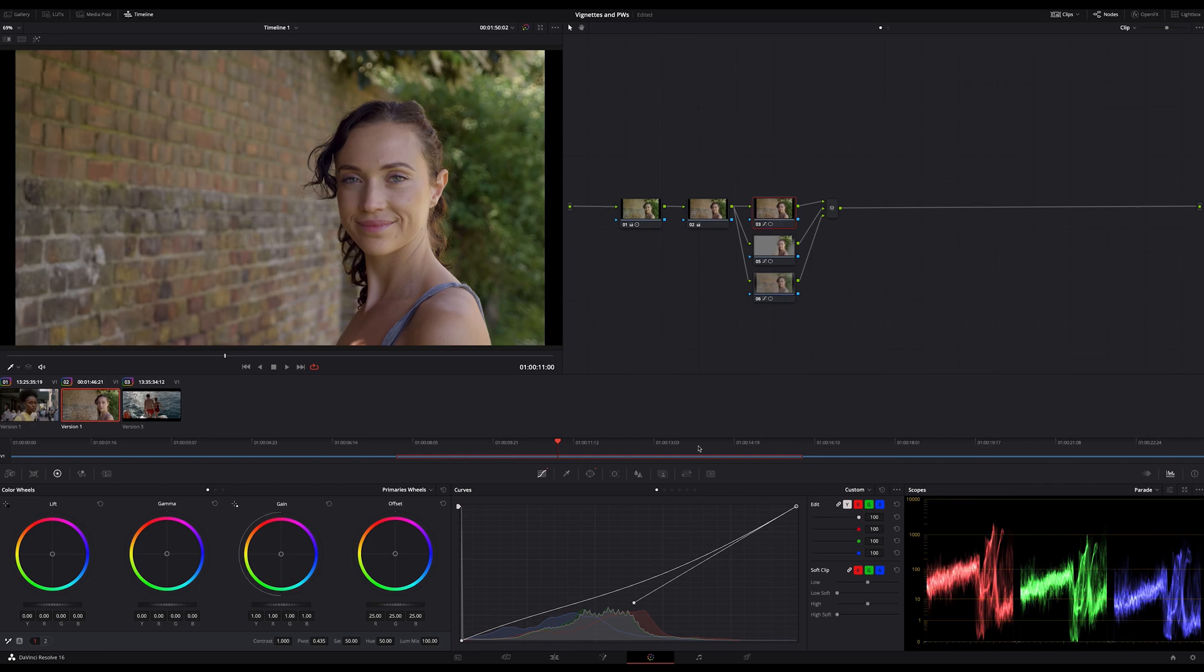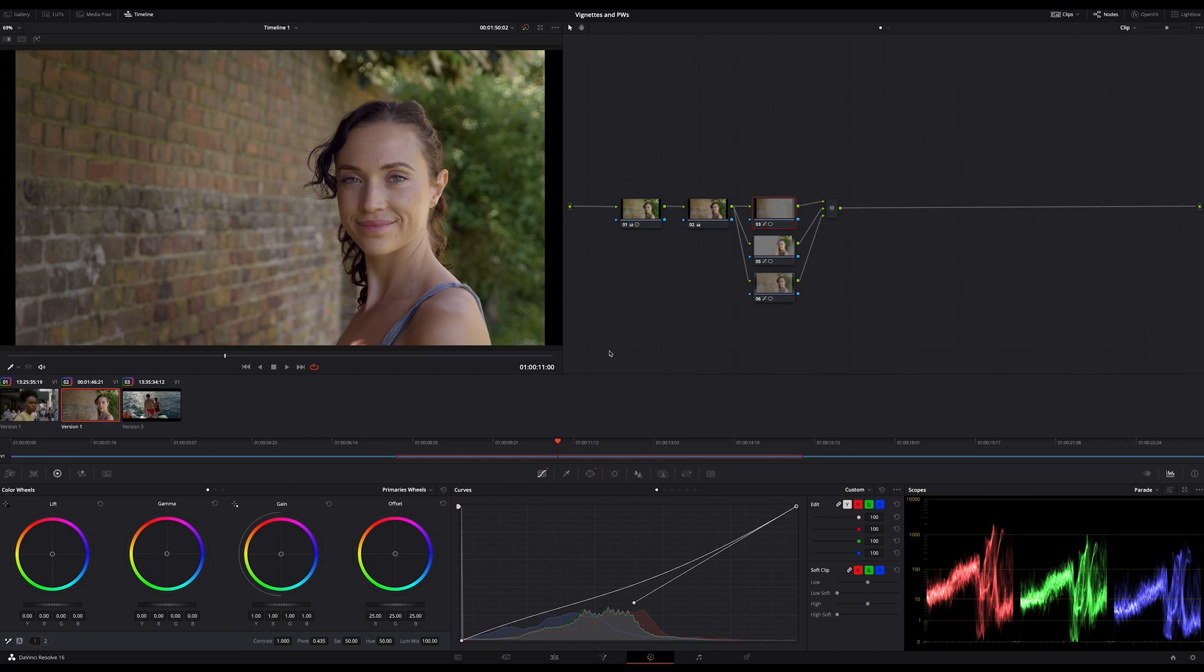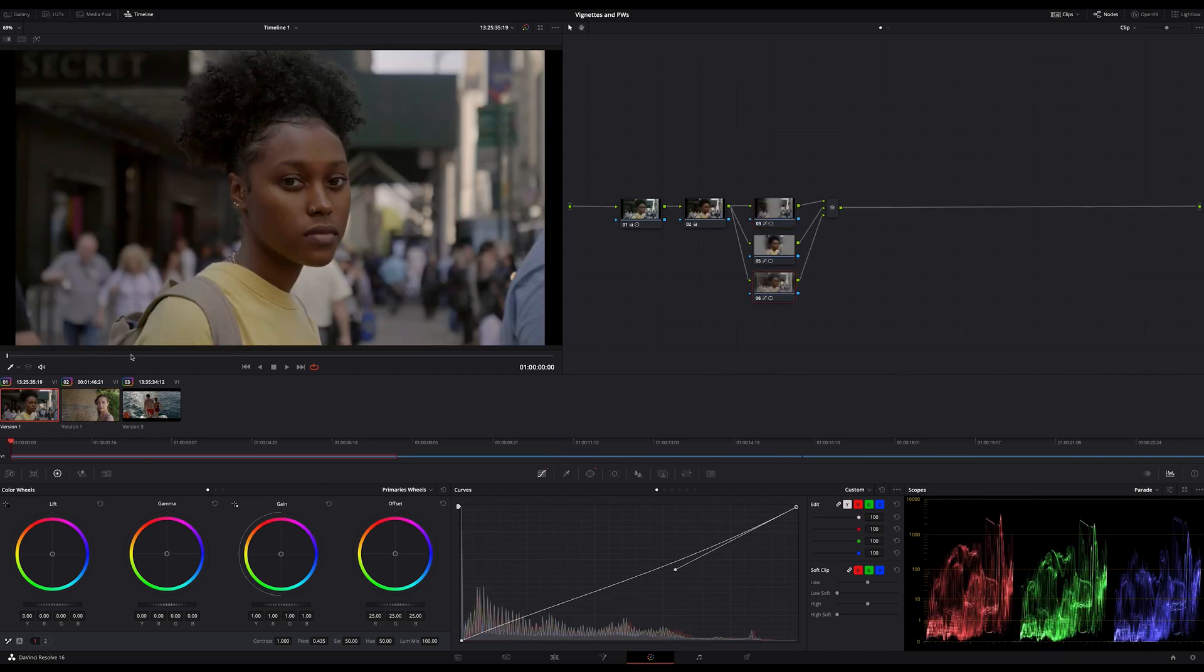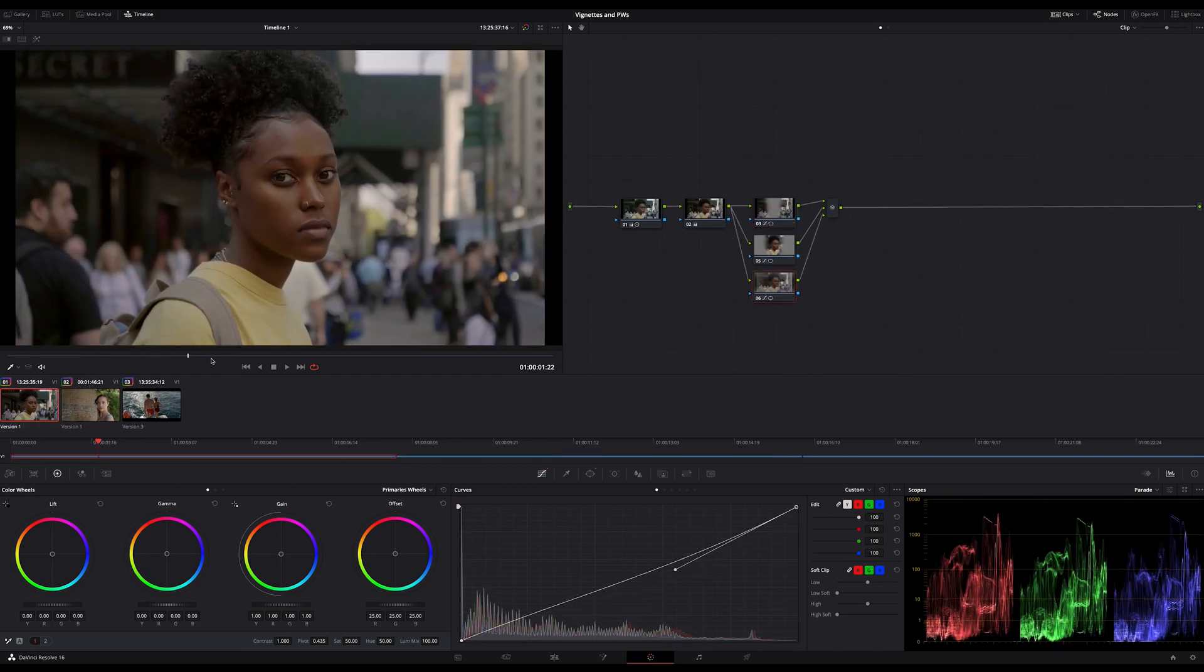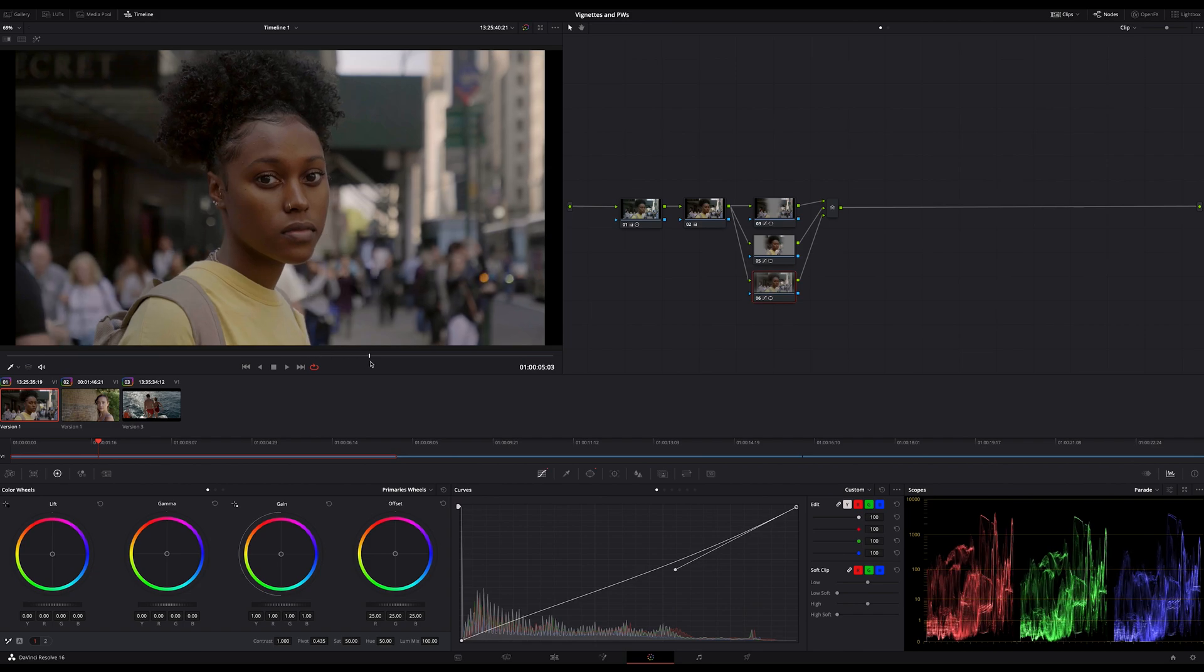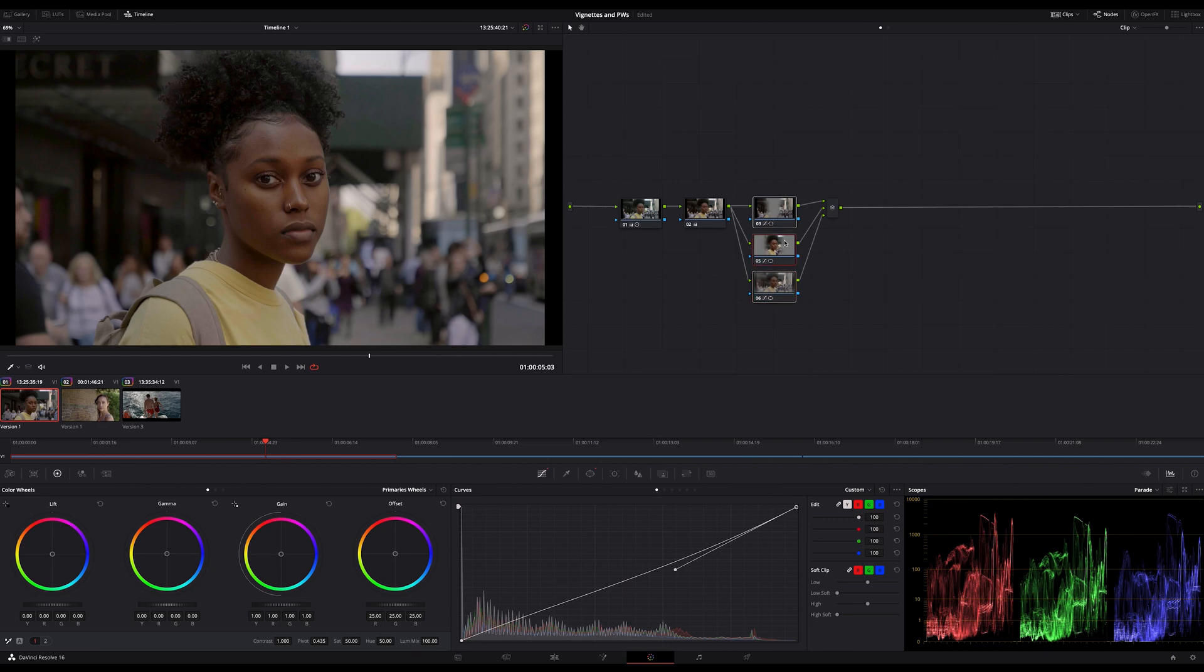and of course vice versa decreasing the midtones in the node which darkens increases the contrast again but be careful this can look very unnatural if you go too far